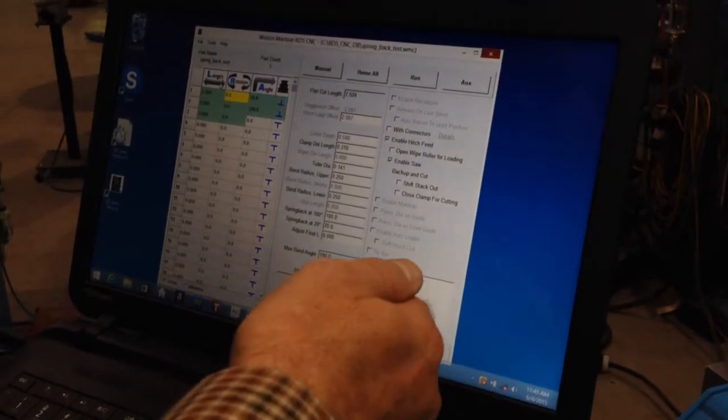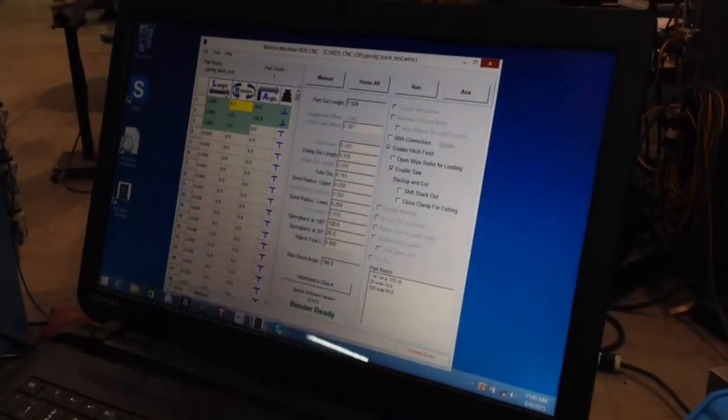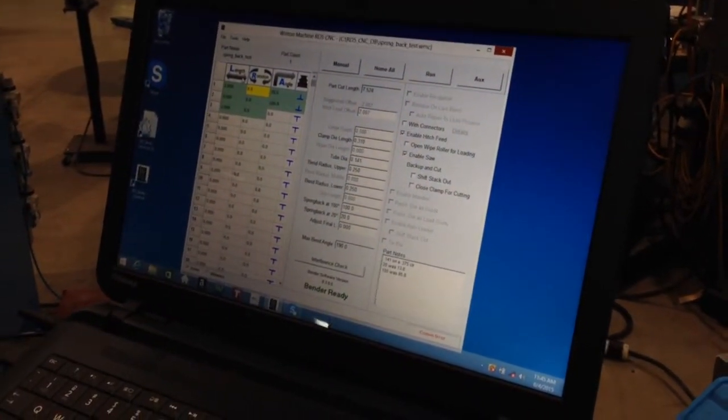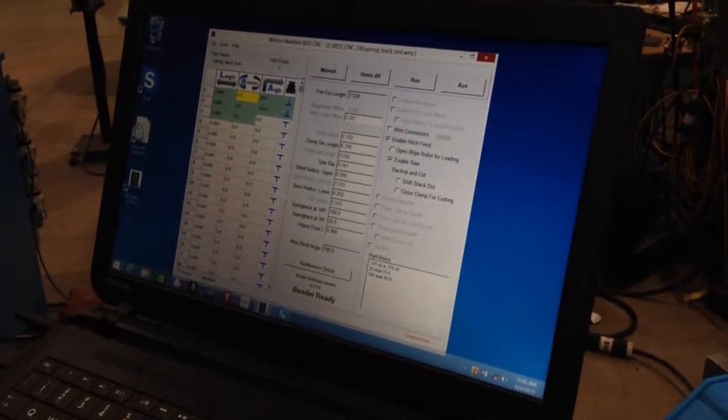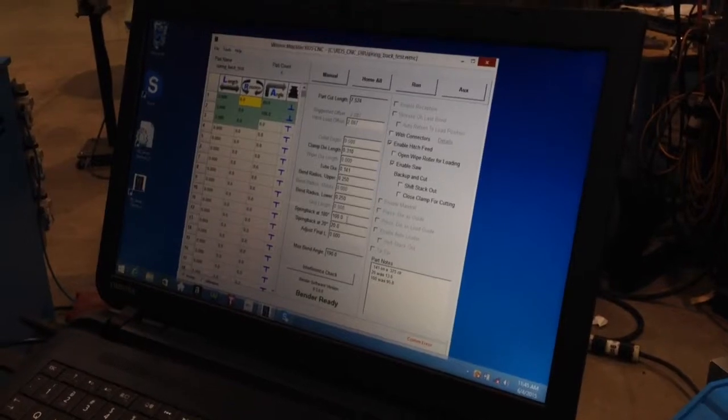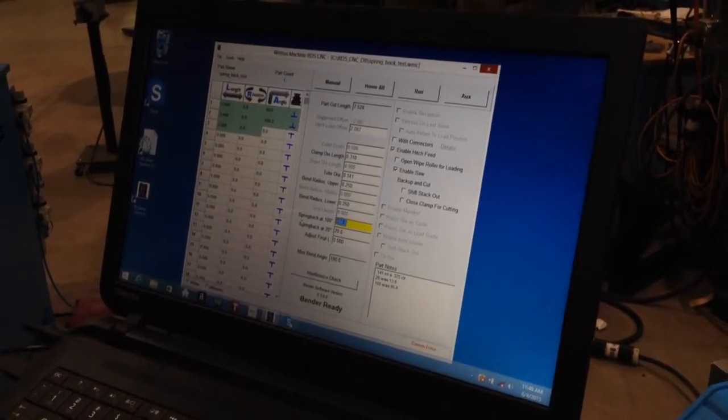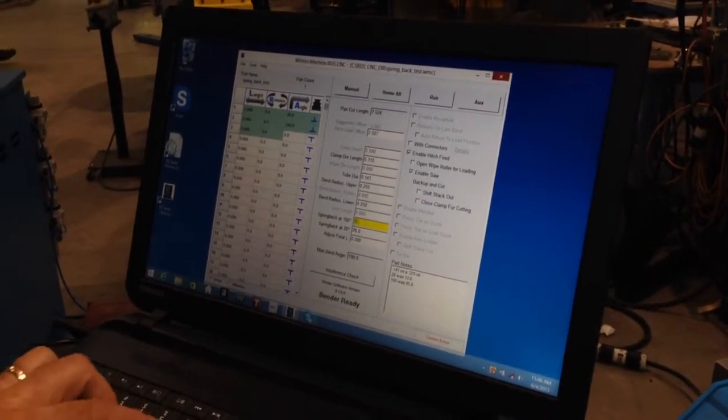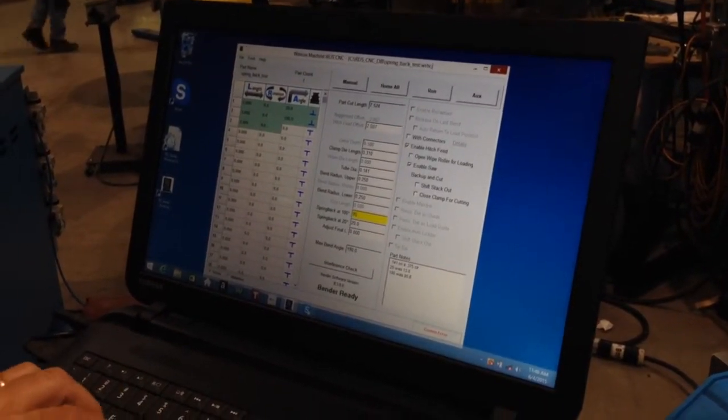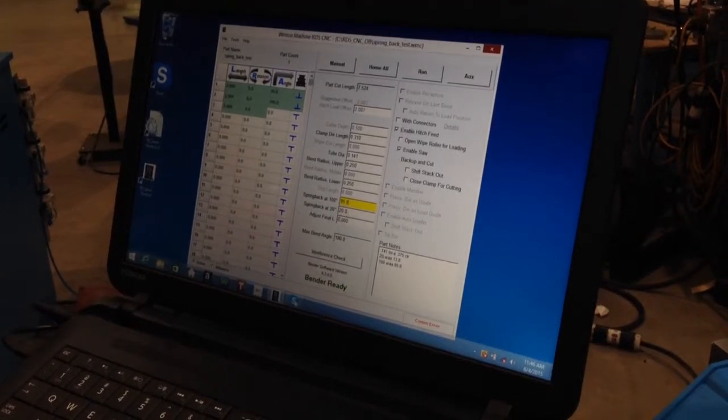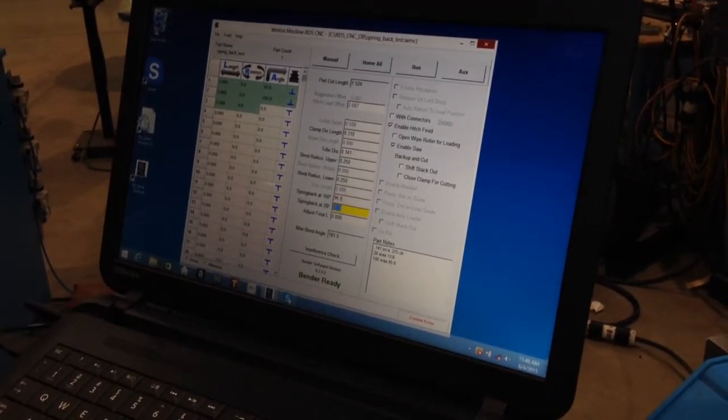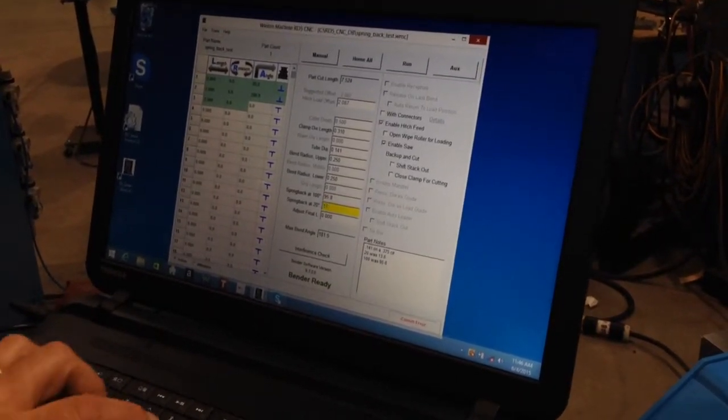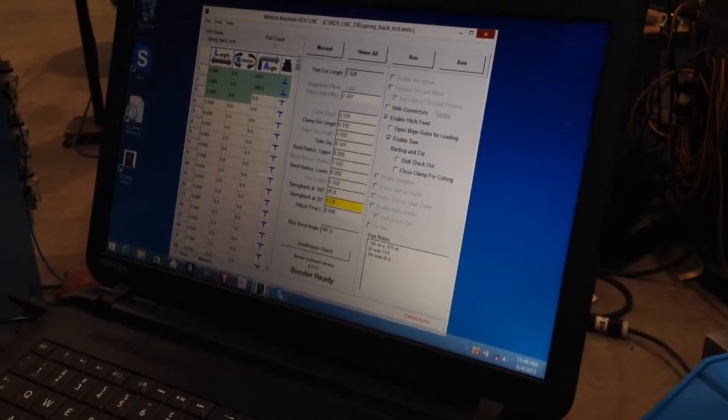I can take those spring back values and put them in this program. Let's try that and see what happens. We'll run the part again. So 100 was 95.8 and 20 was 13.8.